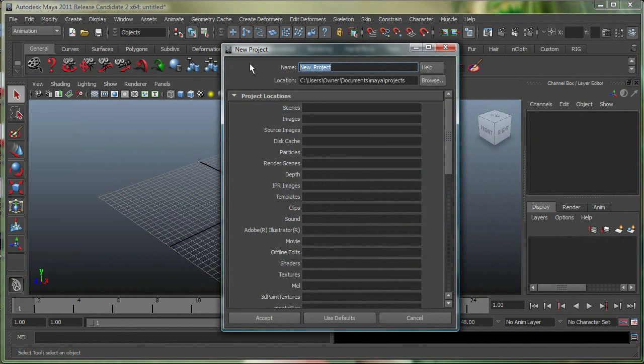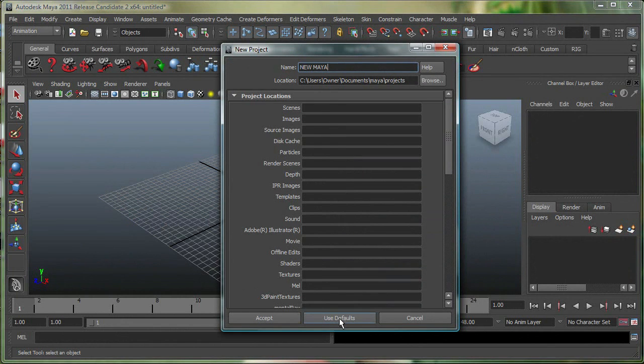You can give your project a name over here, so I'll call this New Maya, and you can choose the location. In this case, I'm just going to say Use Defaults, and Maya is going to make all these subdirectories for me.